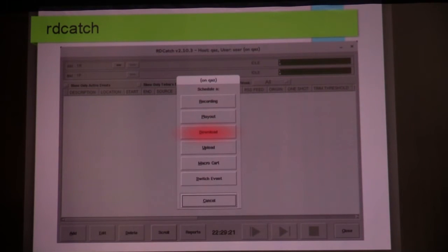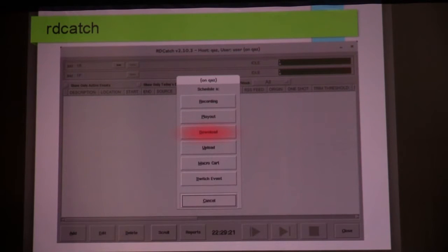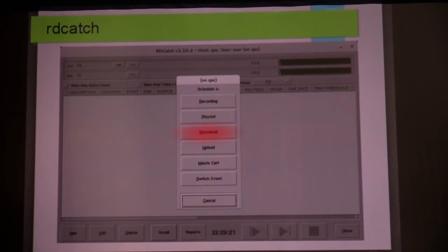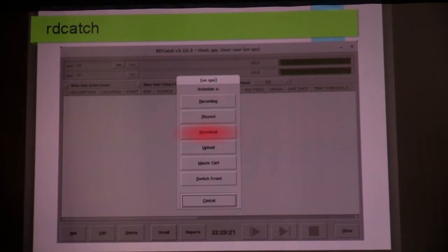You can download from the internet, upload to the internet. You can run a macro card — Rivendell has its own programming language built into it, and those program elements are called macros. There are about 96 two-letter commands in Rivendell, and you can set them up to run at a specific time and have them take control over your audio system. A related thing you can do with RD Catch is to switch something — you can schedule by time. For example, at the top of the three o'clock hour, you want to switch to your satellite feed live. You can use RD Catch to do that.